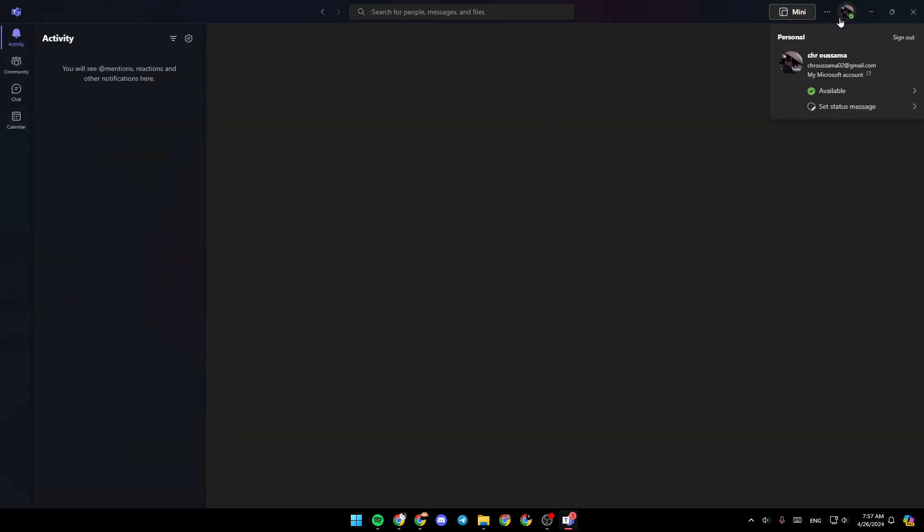If you go here to the top right corner, you're going to find your profile icon. Right here, you're going to find your name, your profile picture. Here you can update your status, and you can also set your status message.